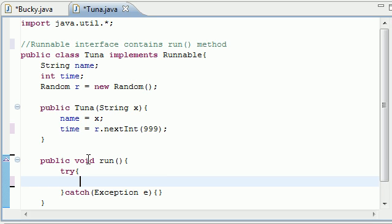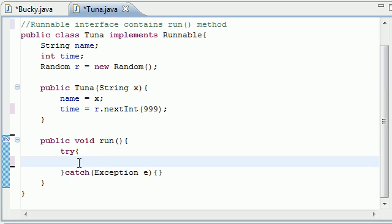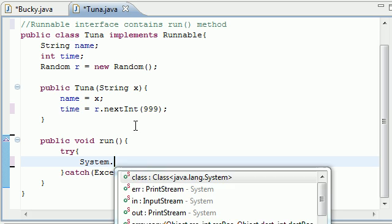But anyways, whatever you put in try, remember, this run method gets called whenever you start the thread. So, whenever you start the thread, this is the code that's actually going to happen. This is your sweet spot right here.